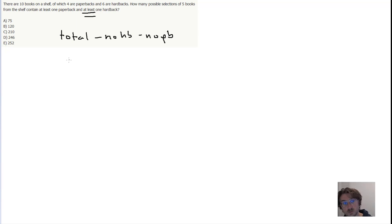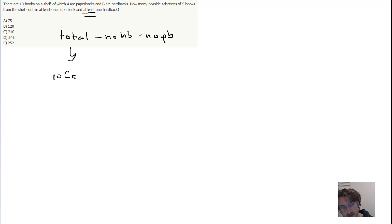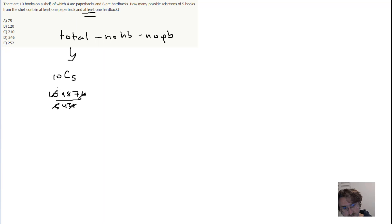So I'll start by writing that out. The total is easy to do because that's just 10C5. And then divide by 5, 4, 3, 2, like that. So that'll just cancel down to 18 times 14, which is 252.